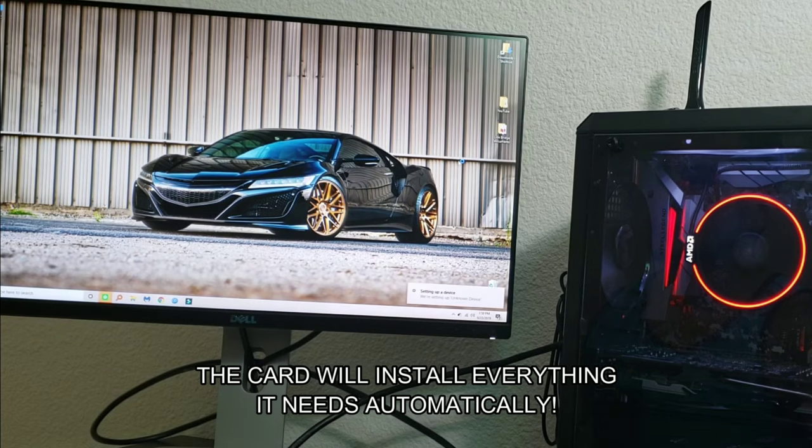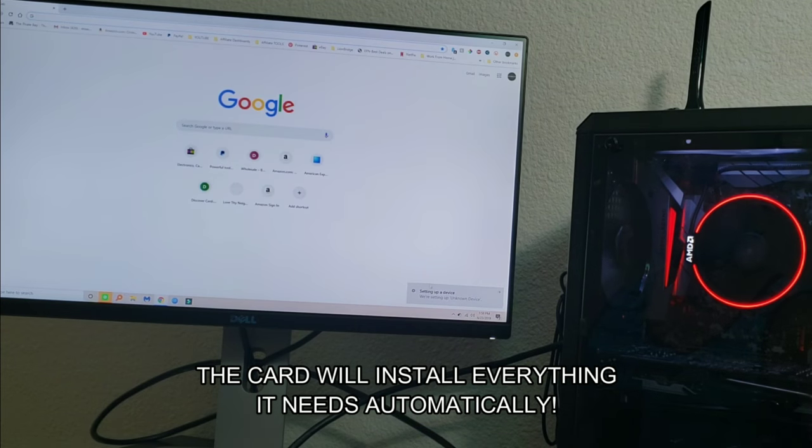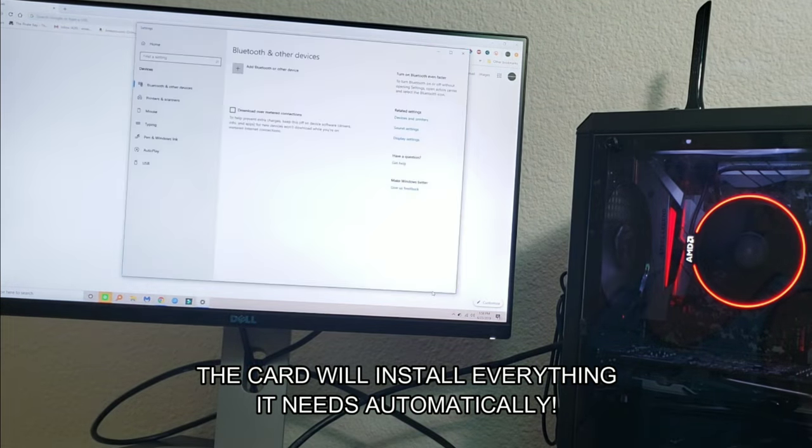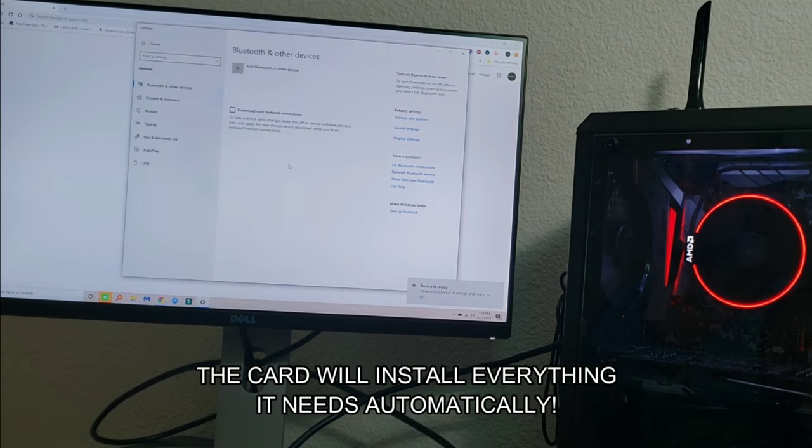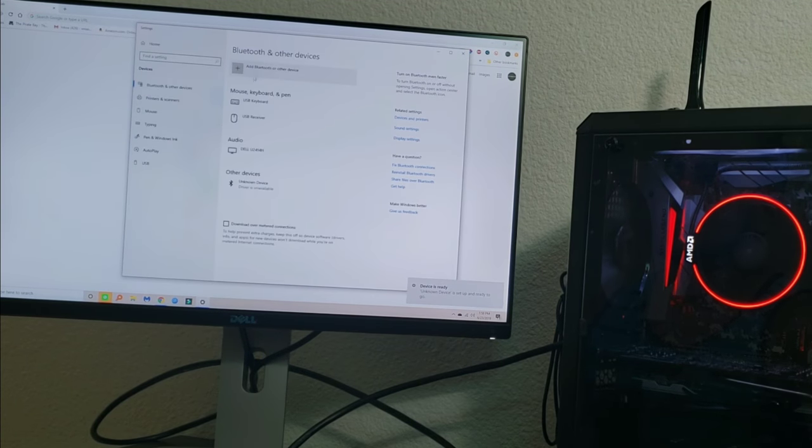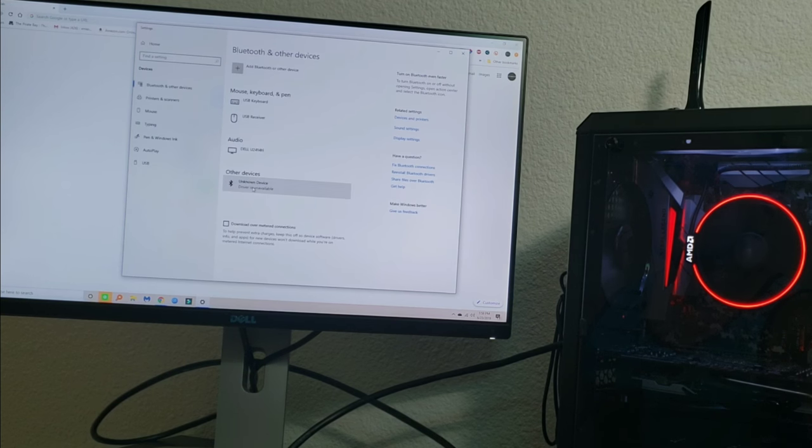And the card installed all the drivers, everything it needed. As you can see right there, it's setting up the new device. It has Bluetooth on it, it has WiFi, and it has everything you need. Very, very simple to install—pretty much plug and play.